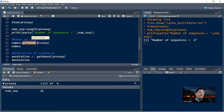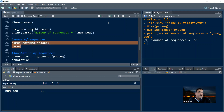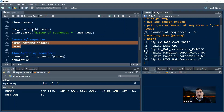The argument to getName is the object into which you've read your file, so this is ProSec again. When you run this and print your names, you get your protein sequence names. These are spike proteins from six different sources: SARS-CoV-2, SARS-CoV, bat coronavirus, pangolin coronaviruses in two different strains, and then WIV1 bat coronavirus sequence.